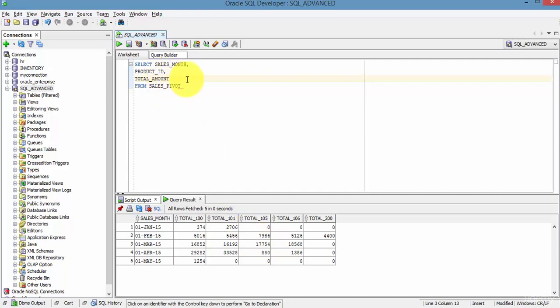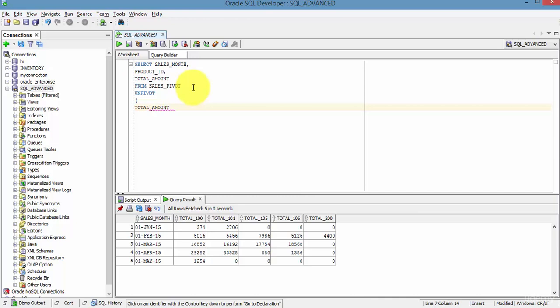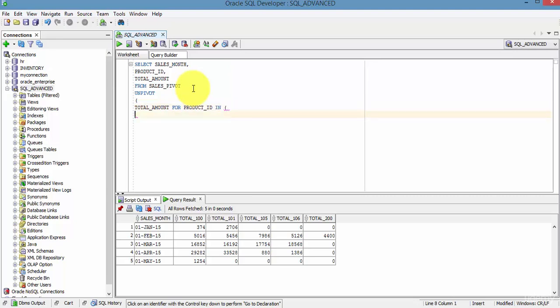Okay, so now UNPIVOT. In the bracket, so now we're saying total_amount values should be fetched from - so FOR product_id IN. In the bracket now we need to mention all the list of columns.